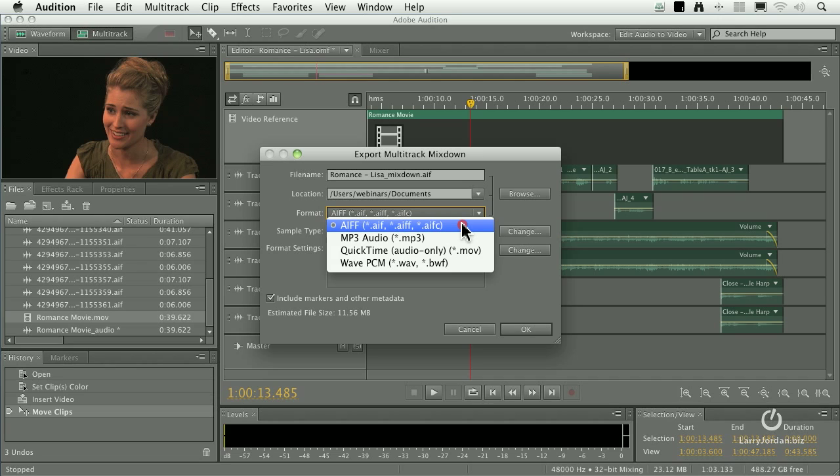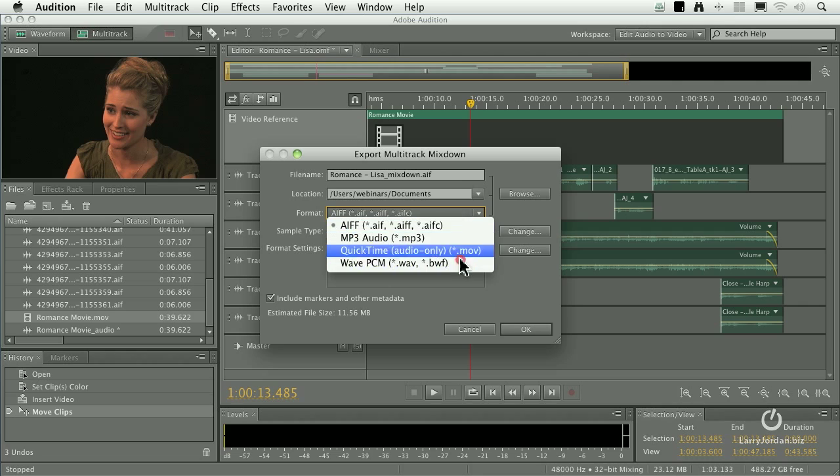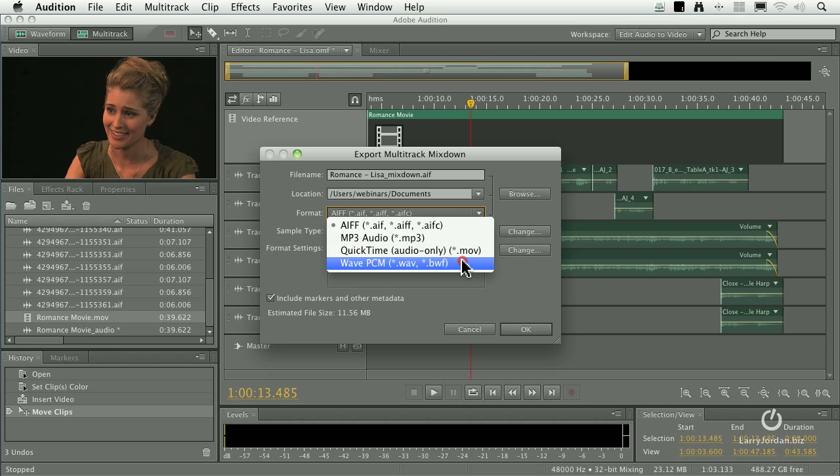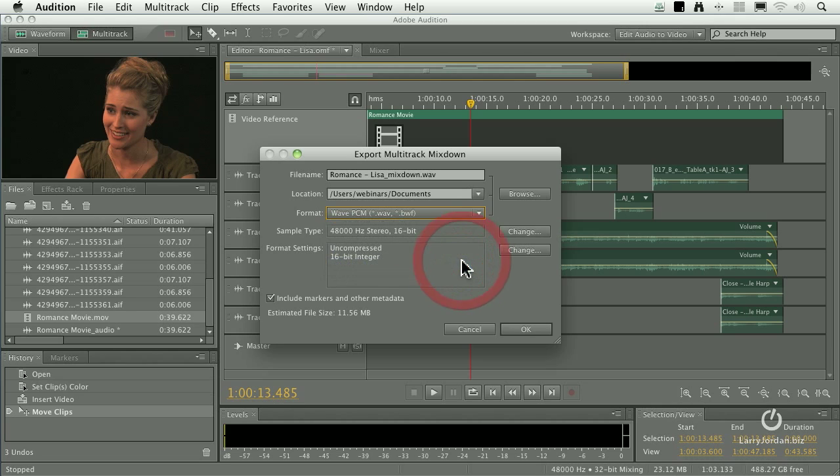The Macintosh prefers AIF. From an audio quality point of view, AIFs and Waves are indistinguishable from each other. I prefer AIFs because the Mac likes them, but Final Cut and every Mac application can work with AIF or Wave, so select whichever is appropriate. Waves will output faster.